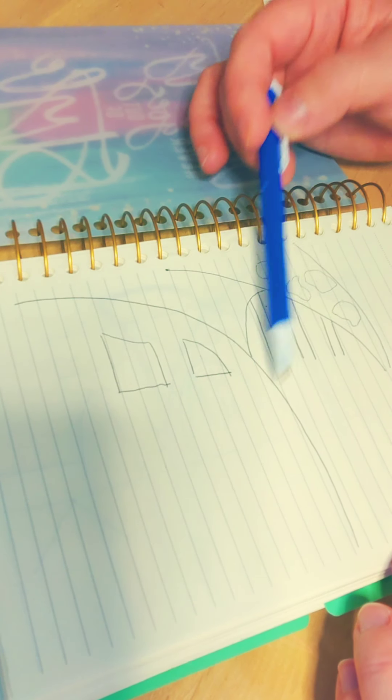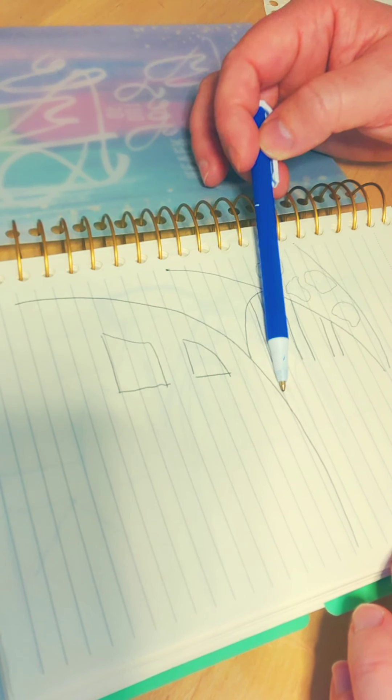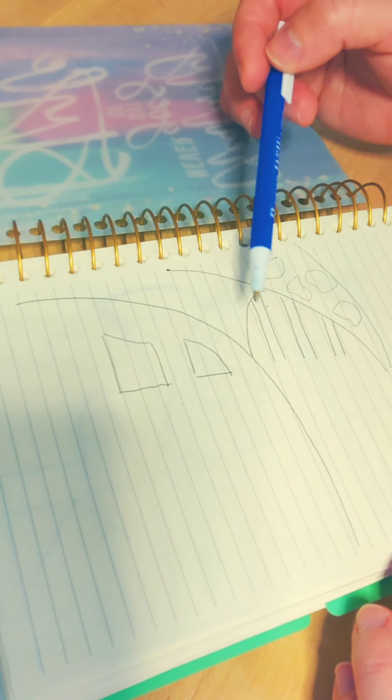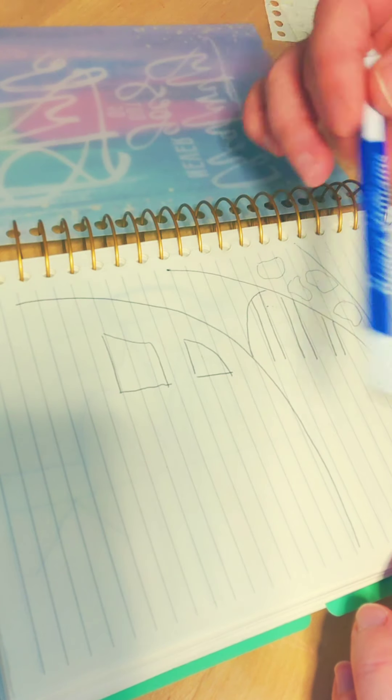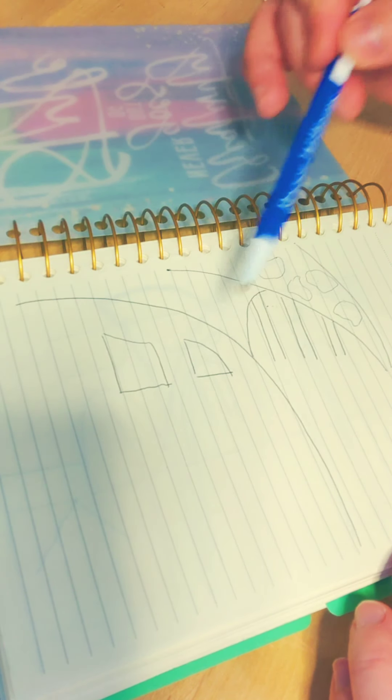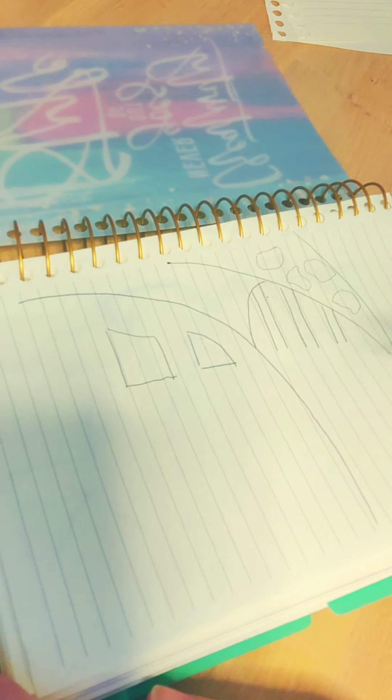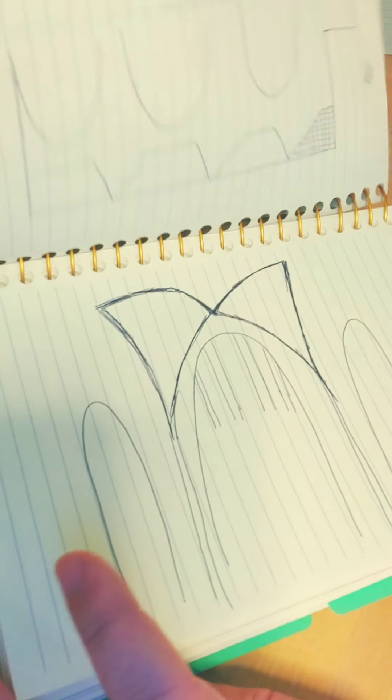So I'm just going to continue to layer and build. Again, this one's going to come more to life once you start adding in your shading and some of the other elements. But these are just the very first steps that I wanted to share with you.